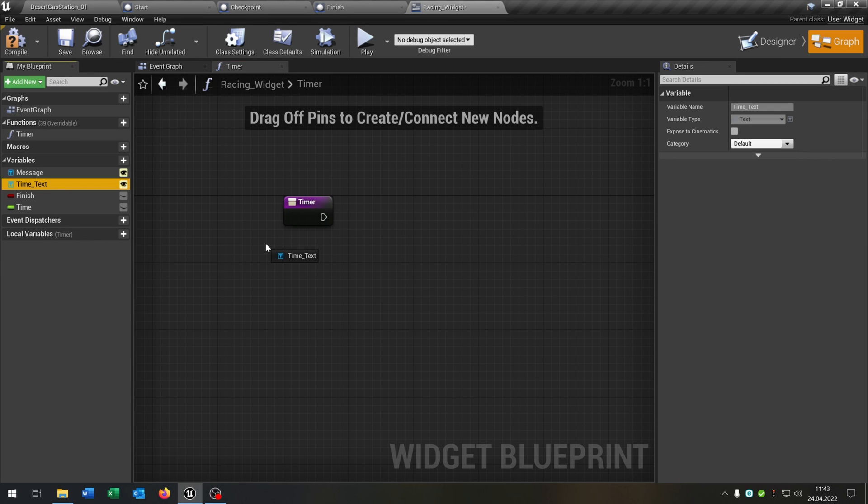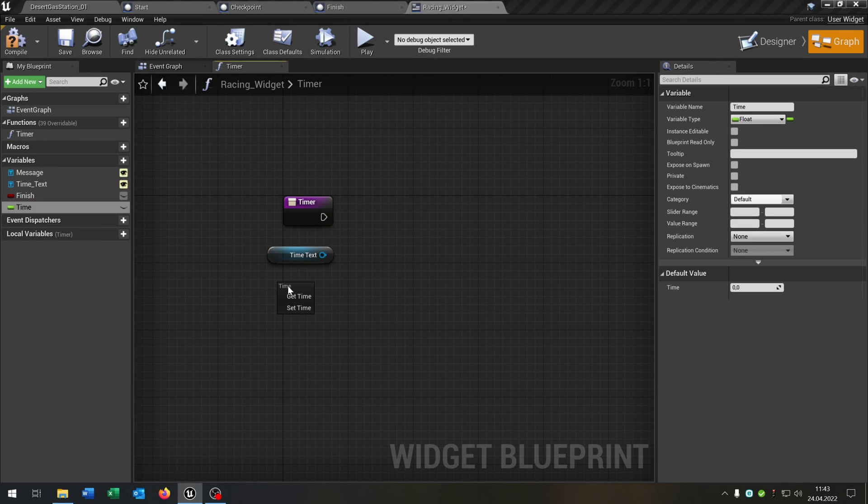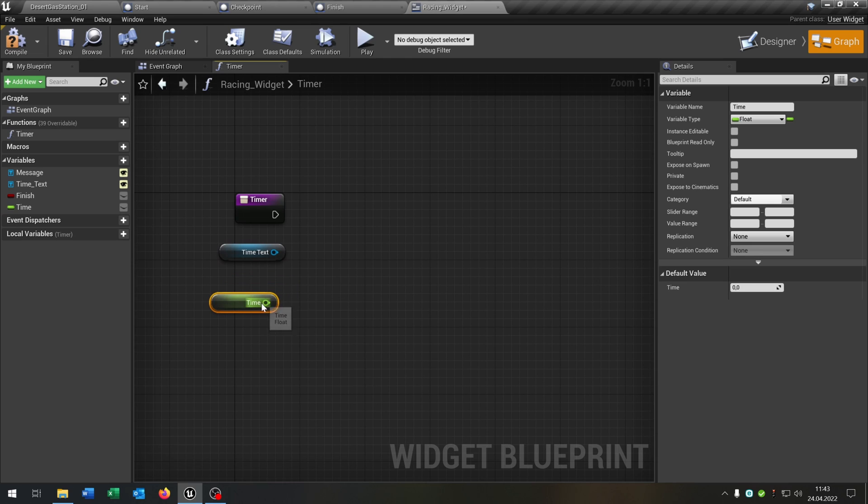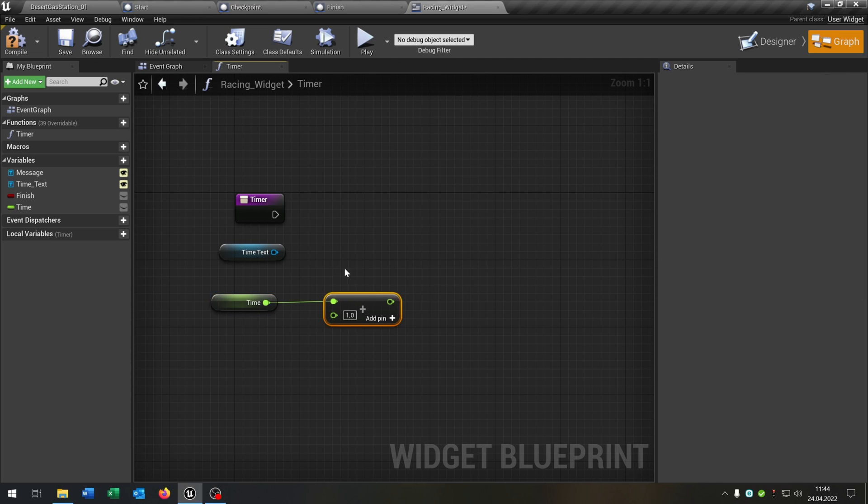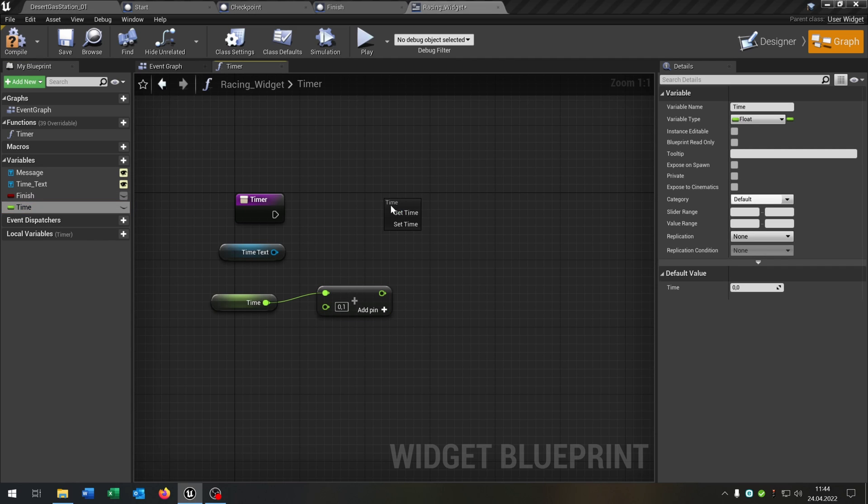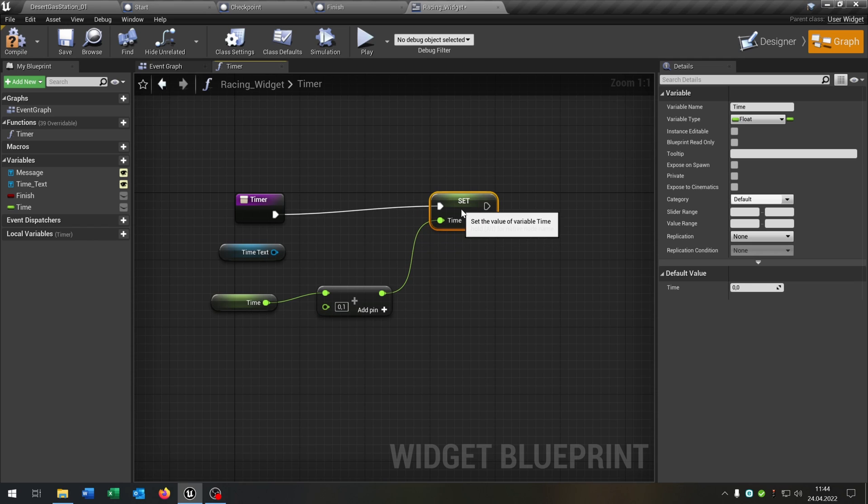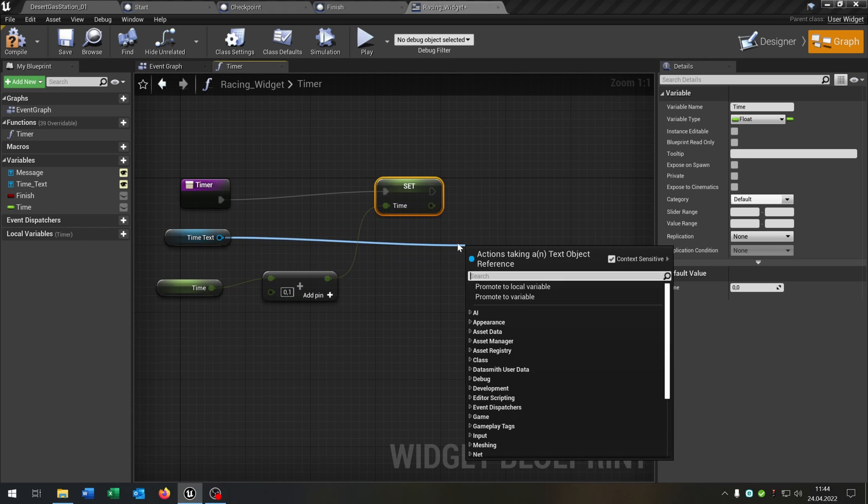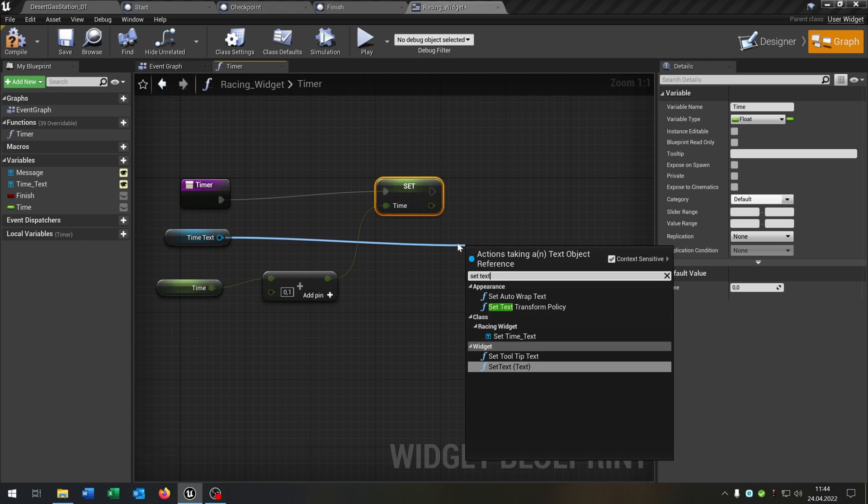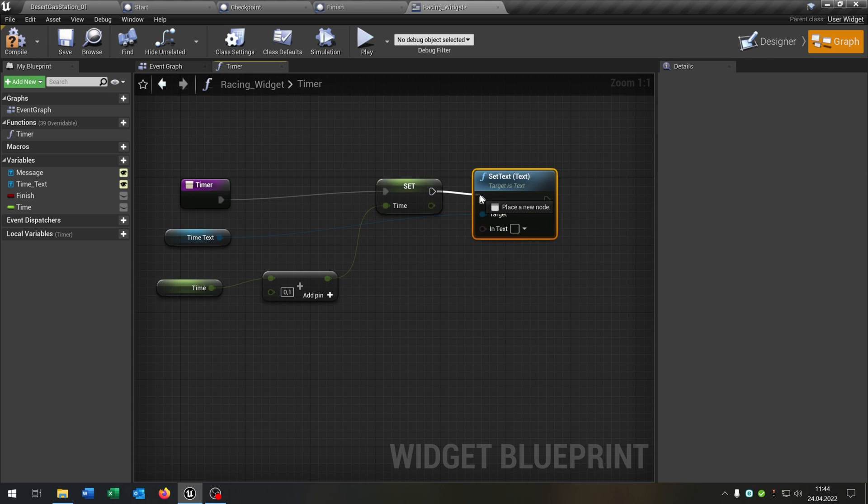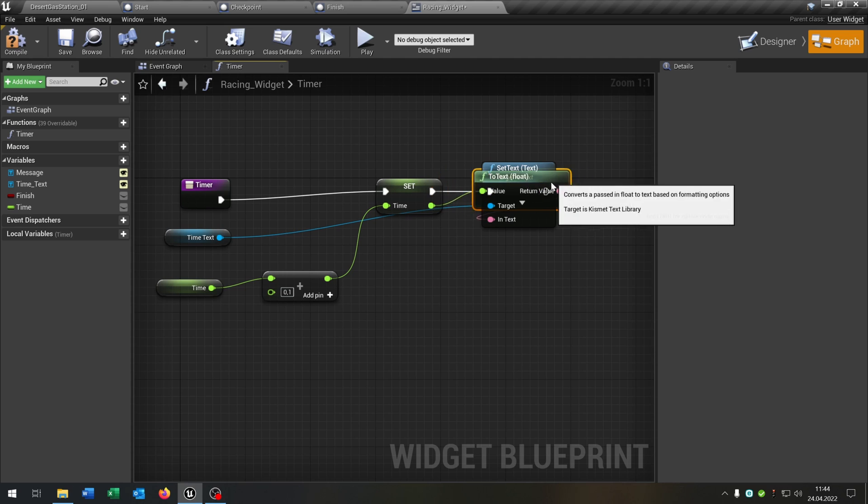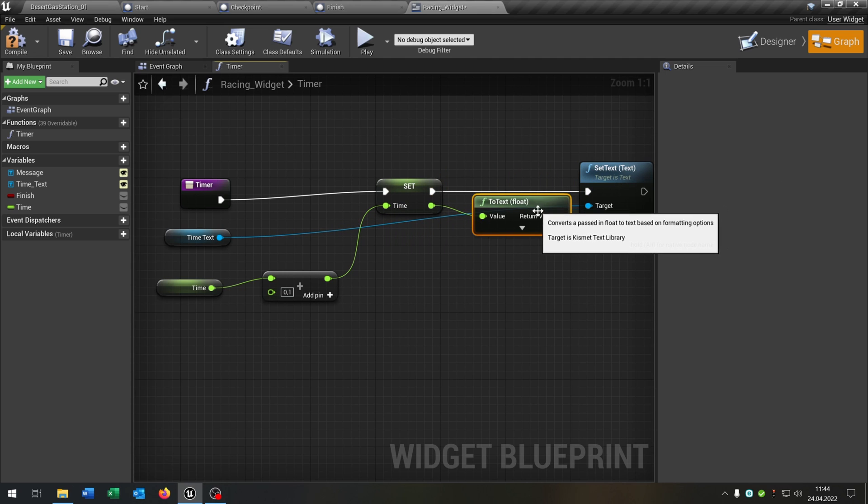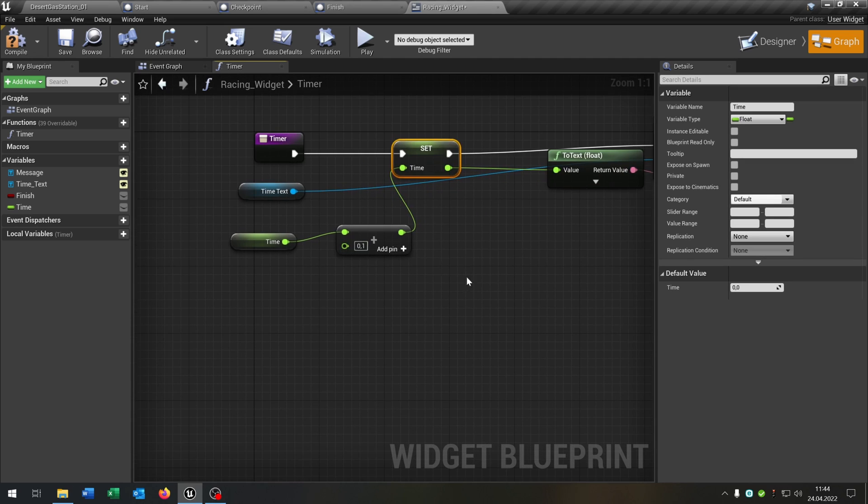So we get our time text. We get our time. And the time will be float plus float. Put this to 0.1. And then we want to set the time to the new time here. Then we want to set the text to the new time here. So like that. Great. So this is our timer that adds up 0.1 time to the new time.